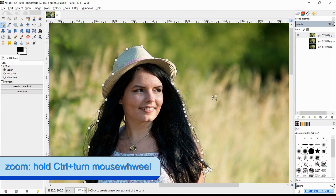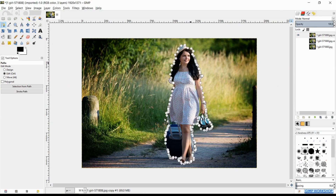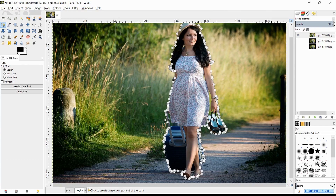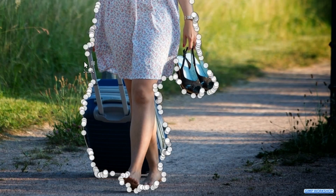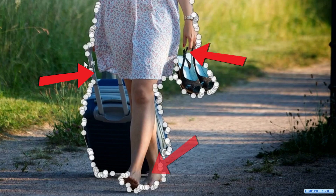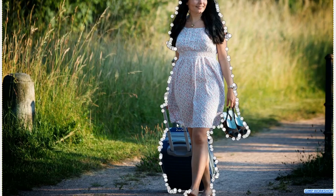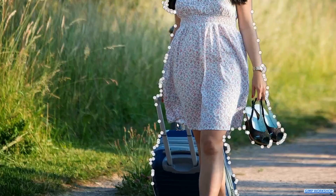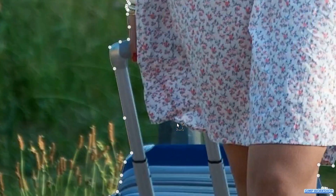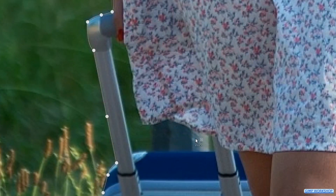Now zoom out by pressing the control key and turning the mouse wheel again. When this is all done, we can make a new path around the areas through which we can still see the background, such as by the suitcase, the left arm and the feet. This can be done in the same way as we made our first path. Now we will again go fast forward.